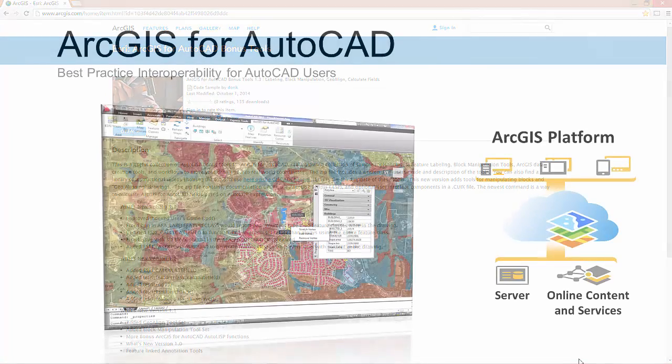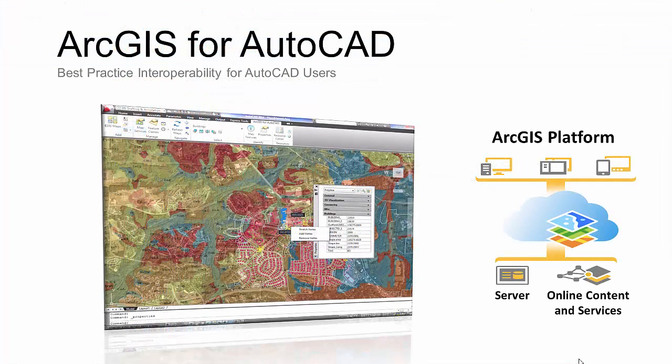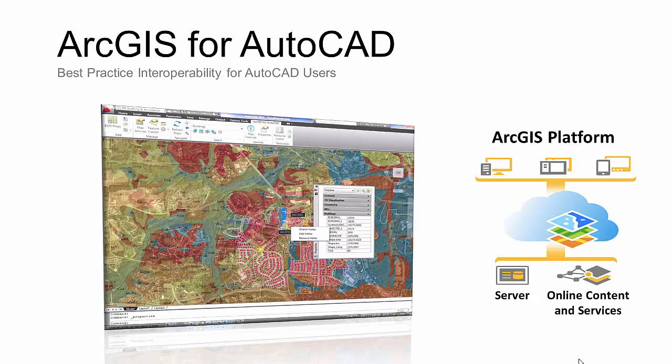In this video, I will be demonstrating tools designed to work with Esri's free ArcGIS for AutoCAD plugin to AutoCAD. The plugin provides best practice interoperability between AutoCAD and Esri's ArcGIS platform.